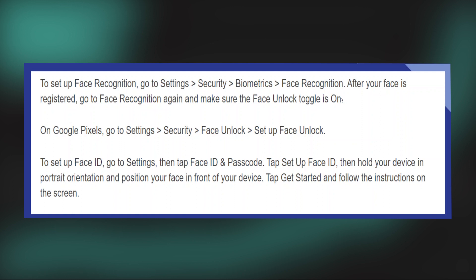Next, on Google Pixels, go to Settings. Here, tap on Security and then go to the Face Unlock option. After that, tap on Setup Face Unlock.